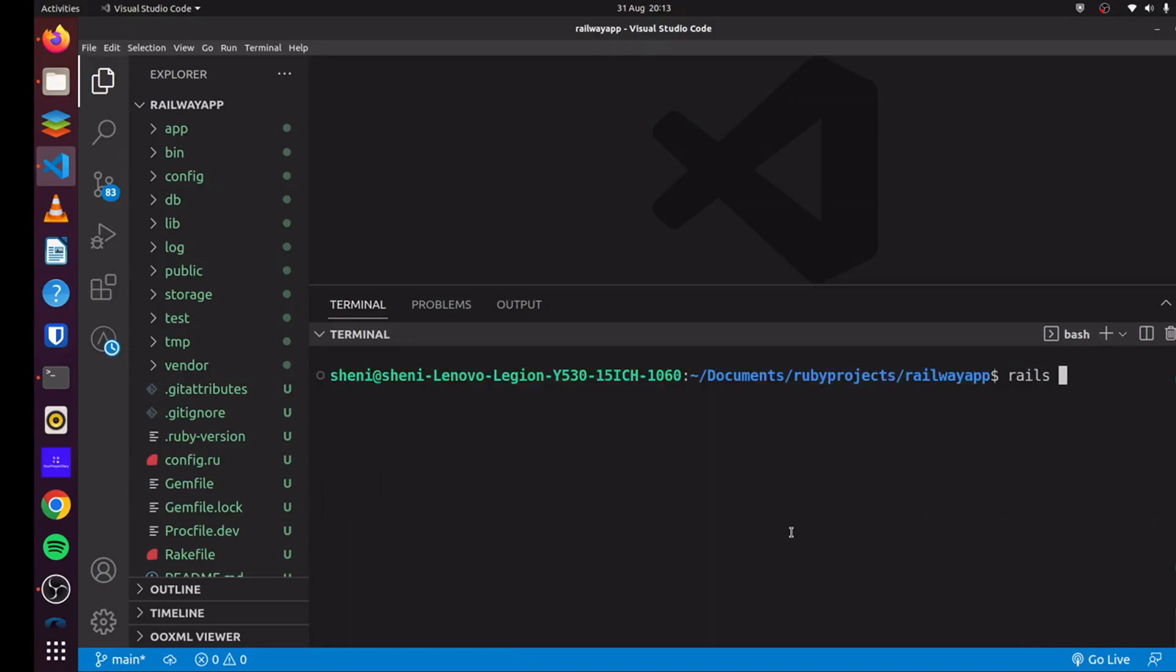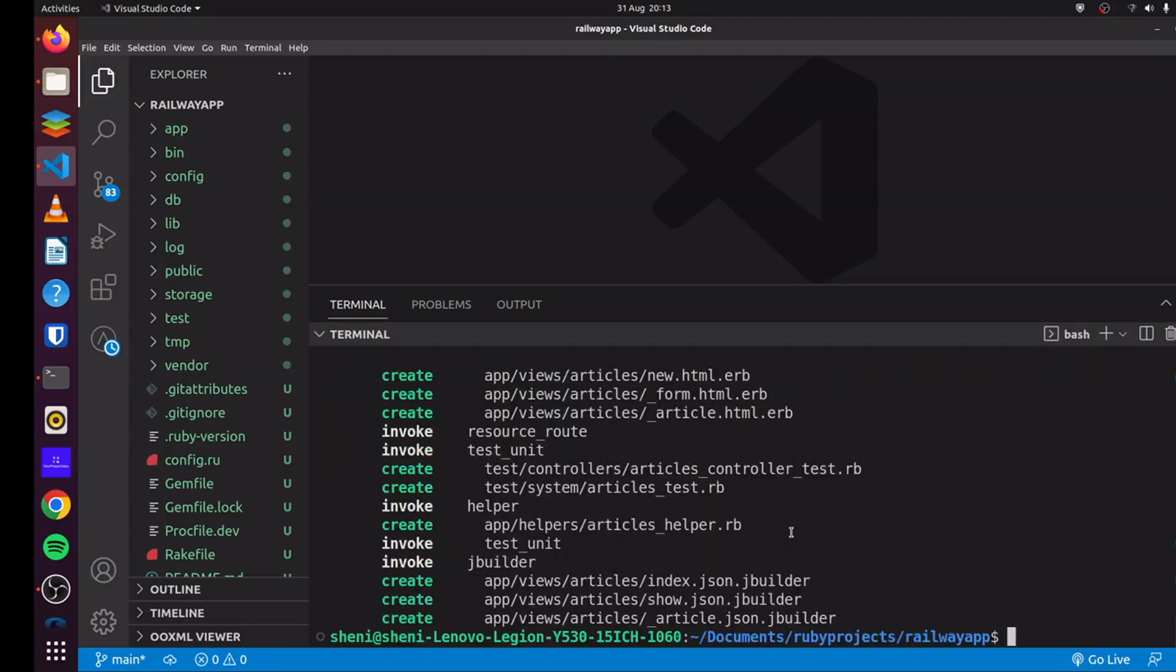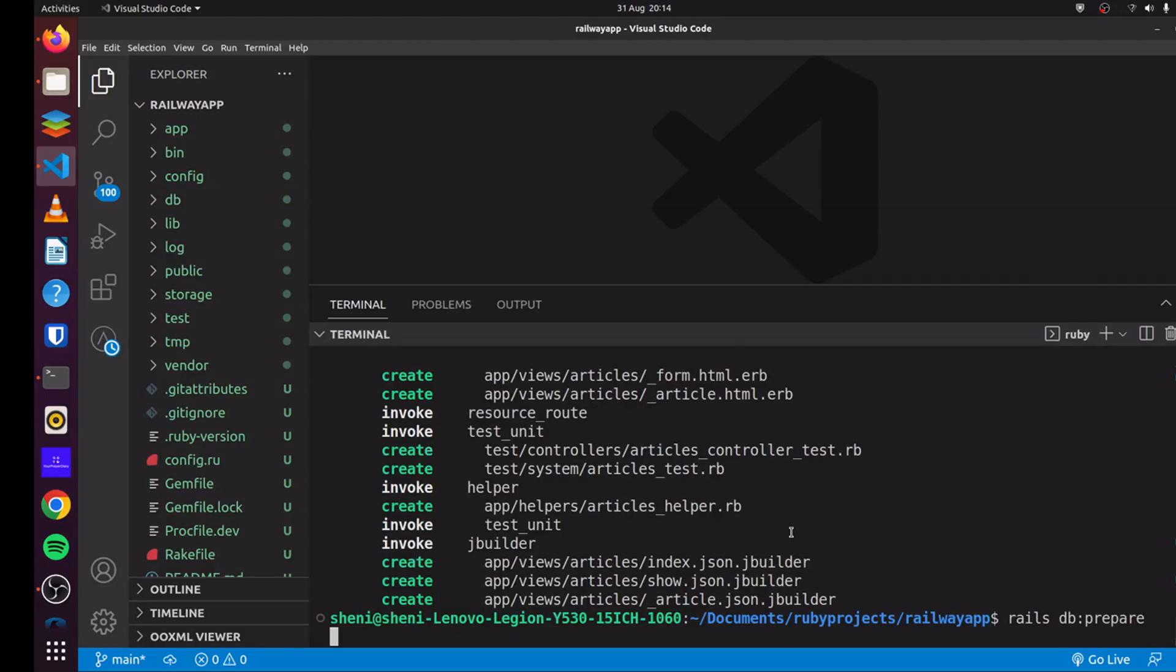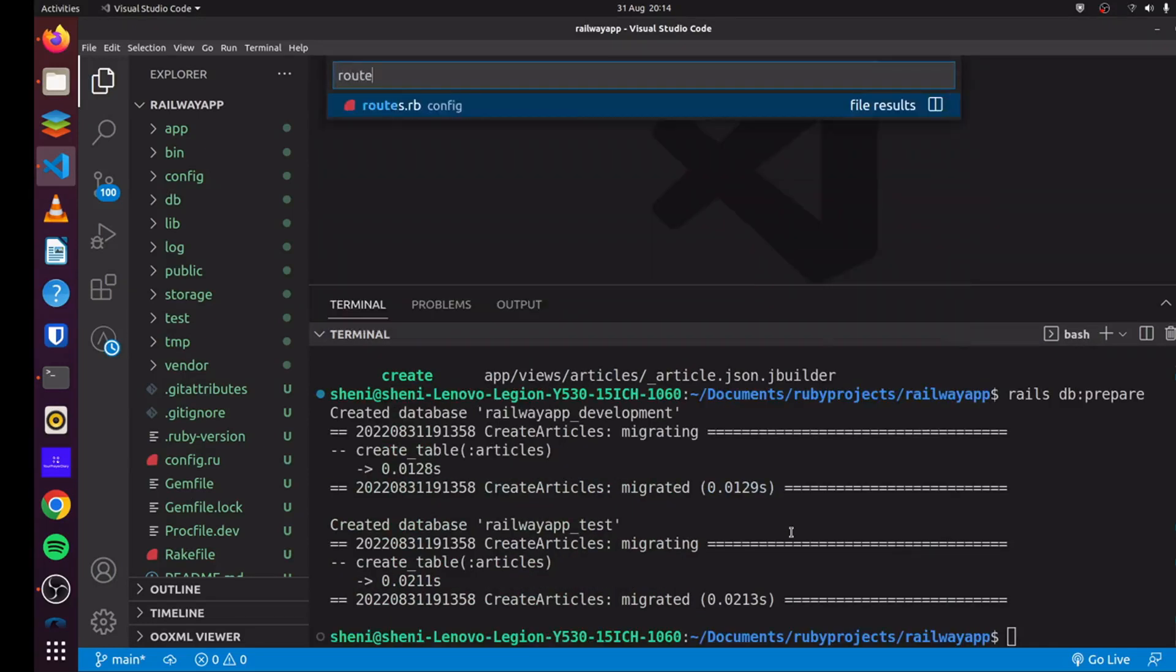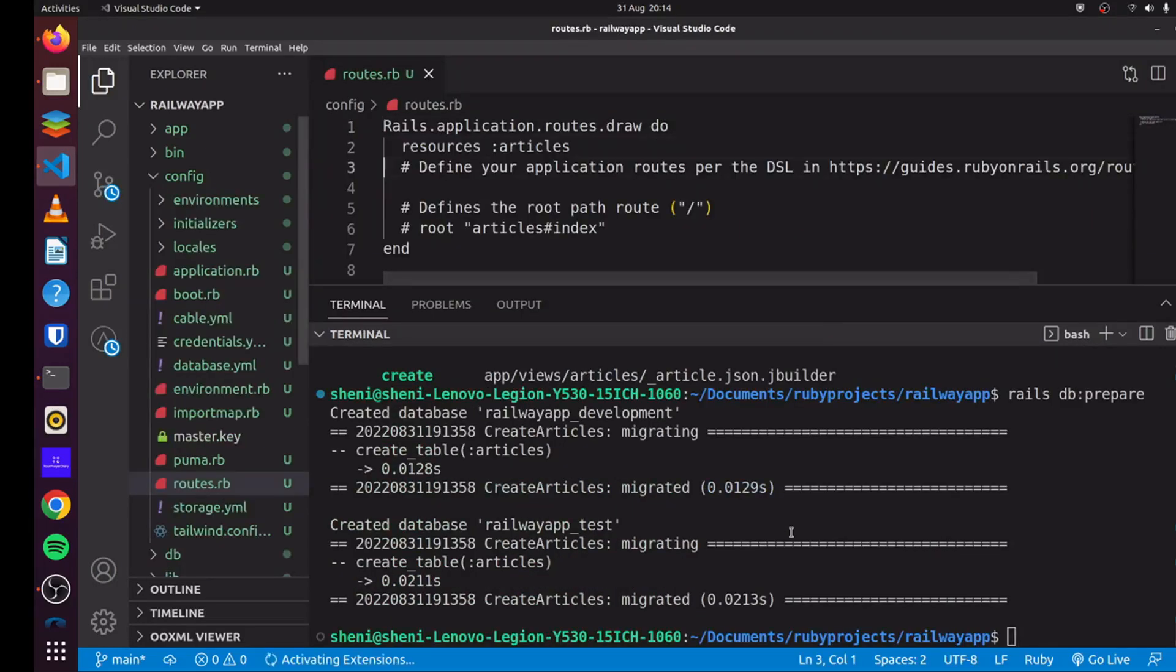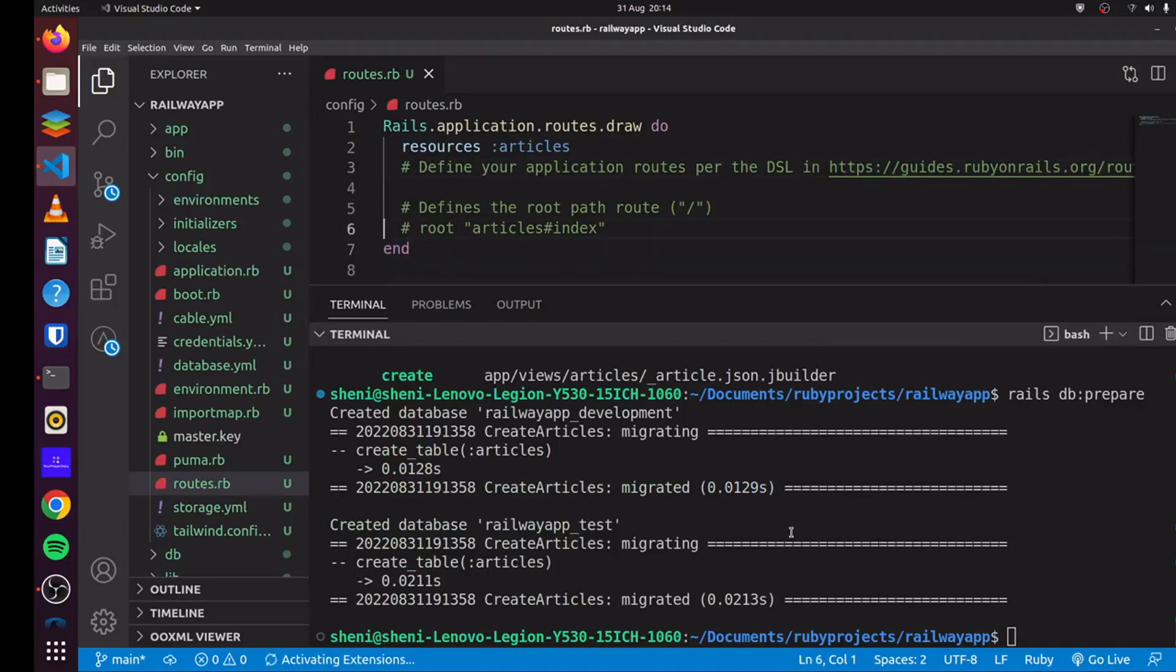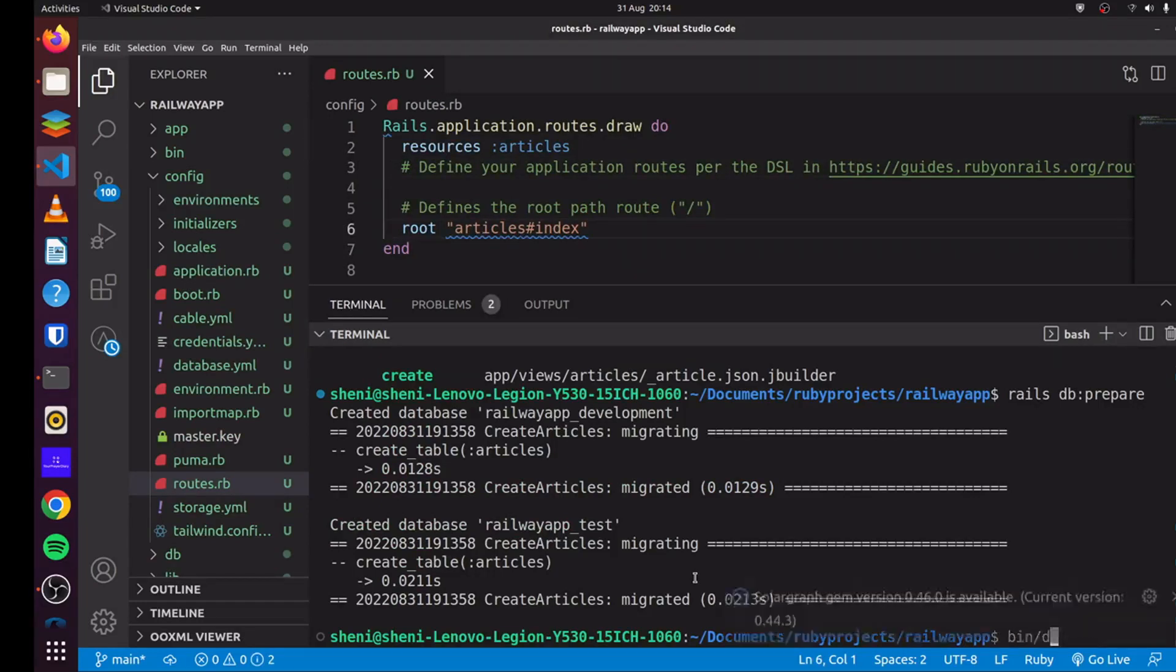Now that that is complete, we'll generate our scaffold using Rails generate scaffold. We'll simply say article. I want to have title and content. And we can run Rails DB prepare to create our database and run our migrations. We simply update our routes. And then we can start our server.